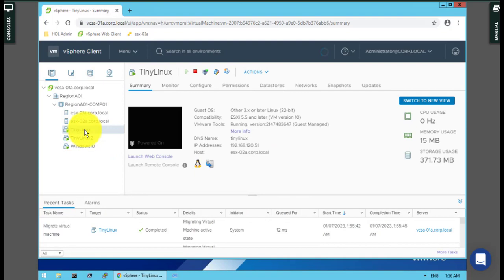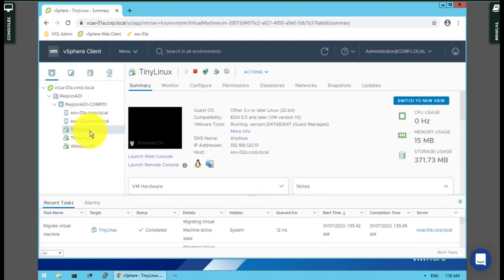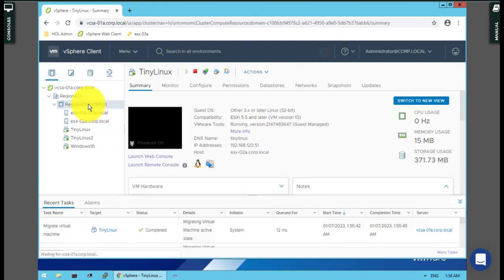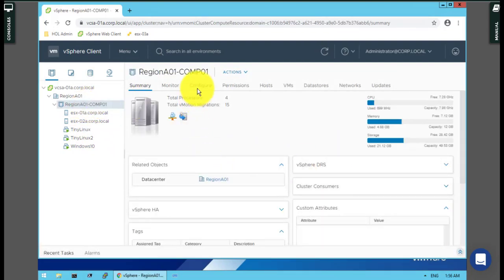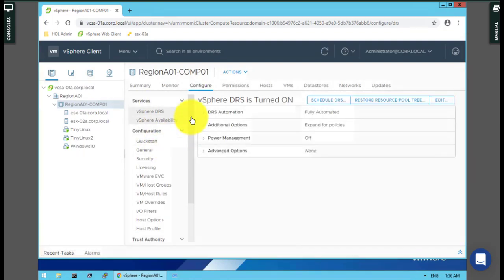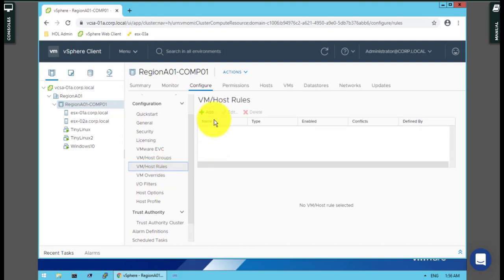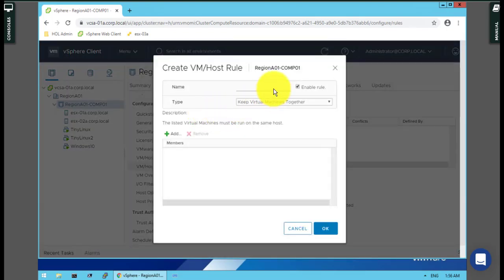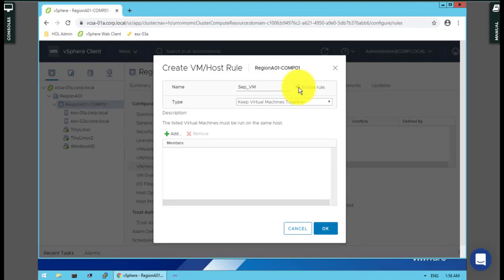The other question is to put some situation in there inside the cluster where Tiny Linux and Tiny Linux 2 live separated on different ESXi hosts. For this purpose, there's a configuration on cluster called VM host rules. You can create VM host rules. Simply click Add and say, for example, sep_vm. Make sure the checkbox is marked as enable rule, because if you don't enable that, it'll never happen on your cluster. Make sure the checkbox has a checkmark.